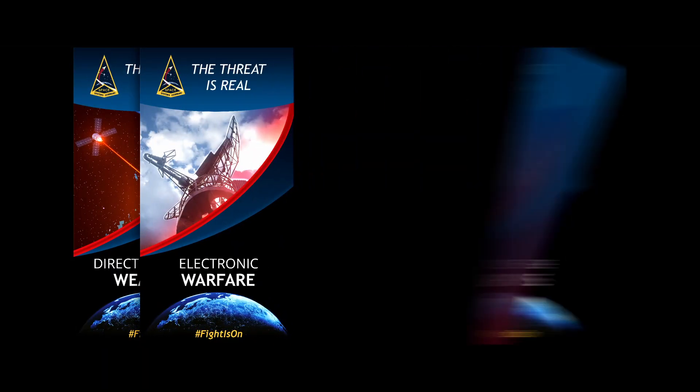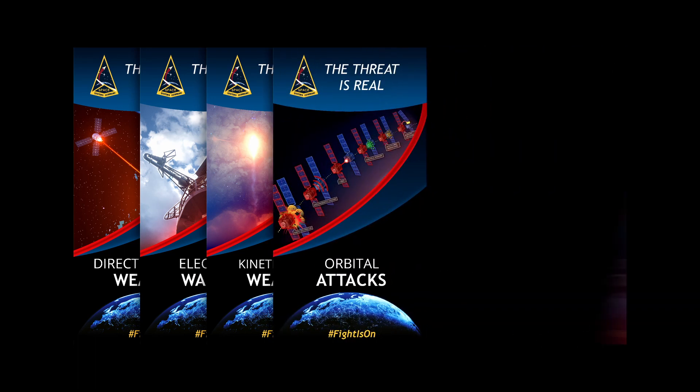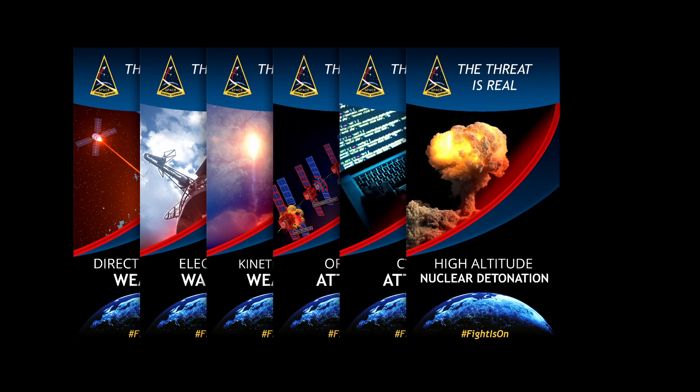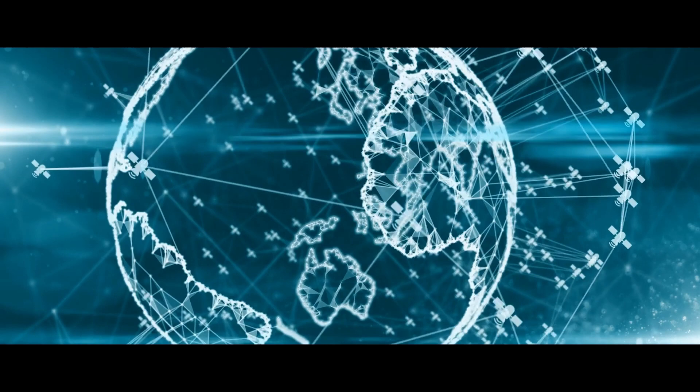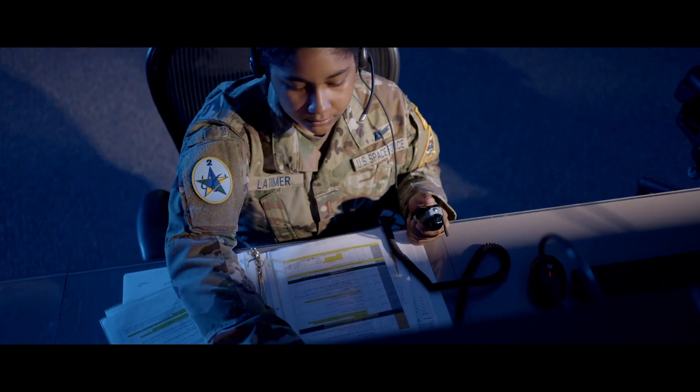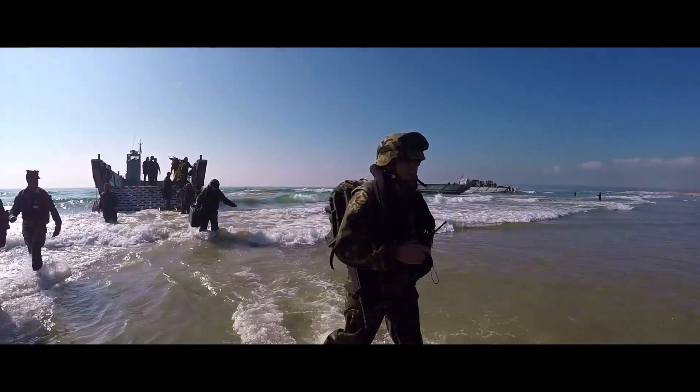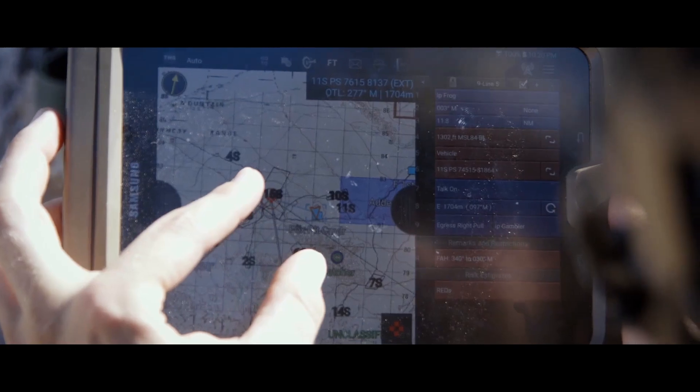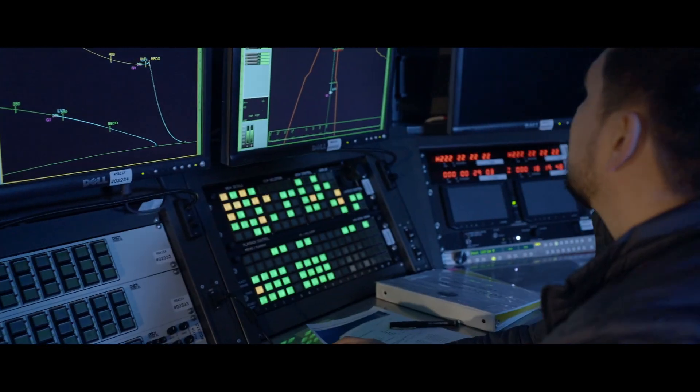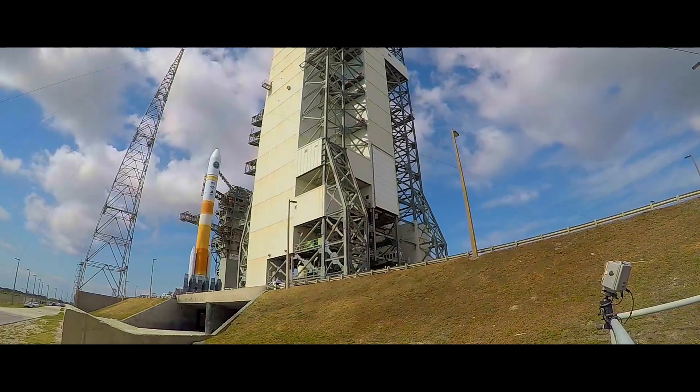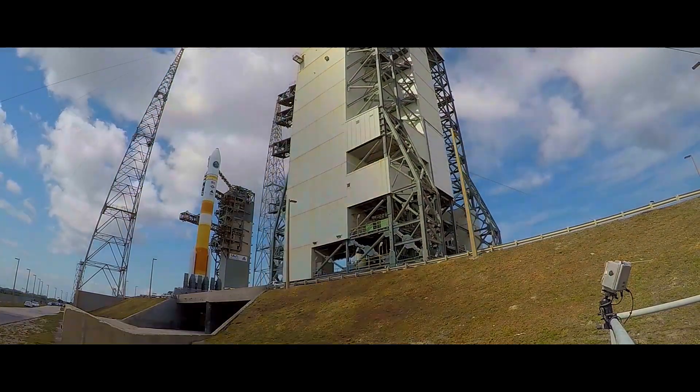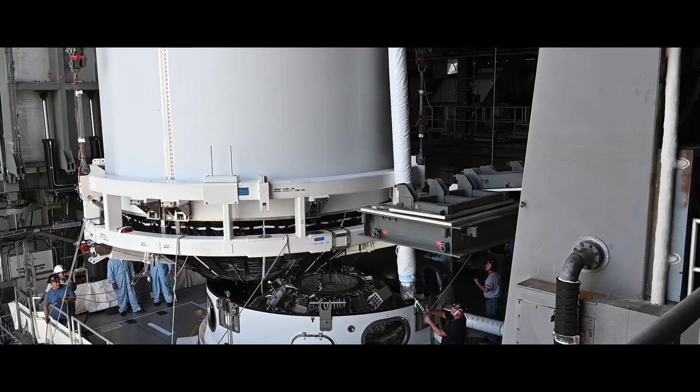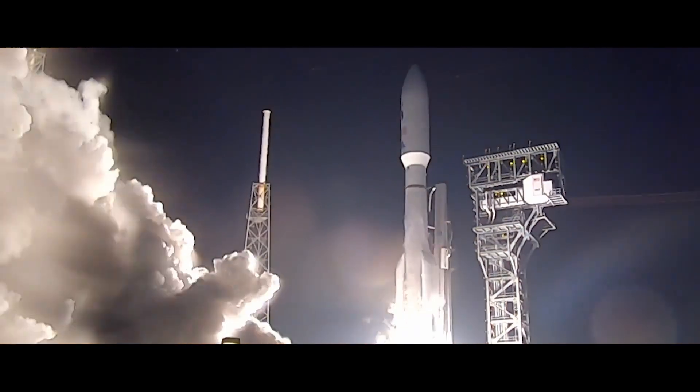Our new organizational structure was purpose-built to anticipate and respond to the challenges presented by a contested space domain. We are driving unity of effort across joint military forces to integrate space development efforts, accelerating the pace of space procurement programs, which allows us to deliver resilient space capabilities to warfighters faster.